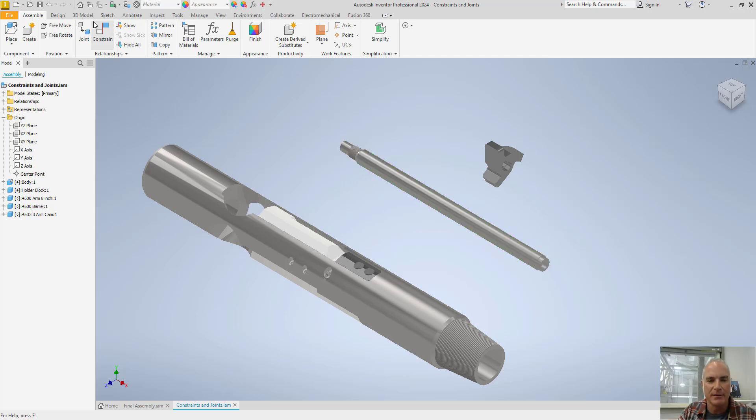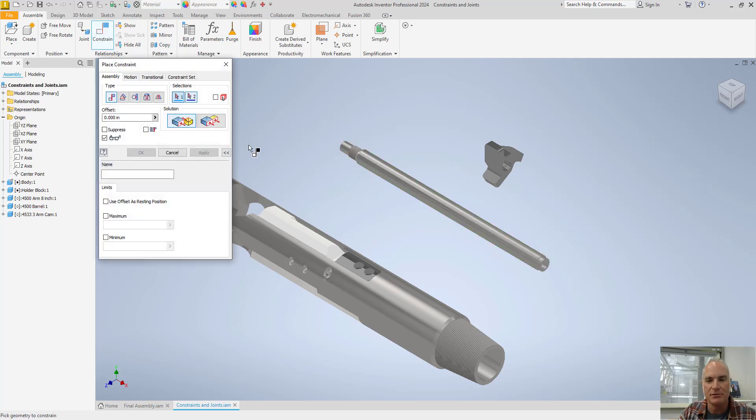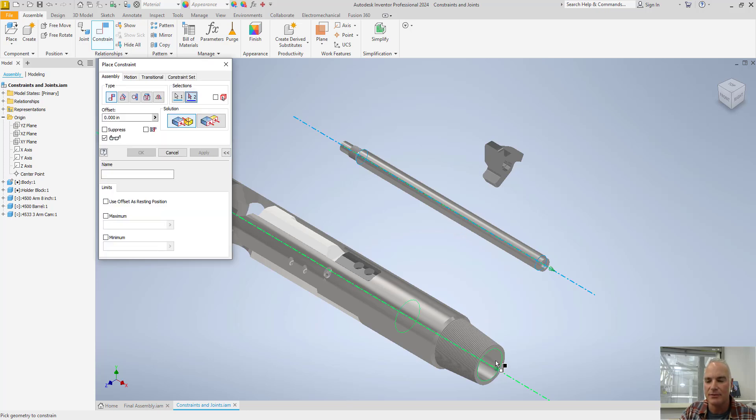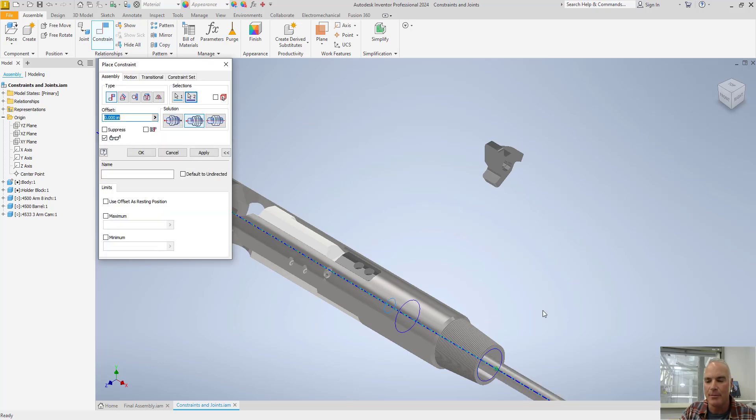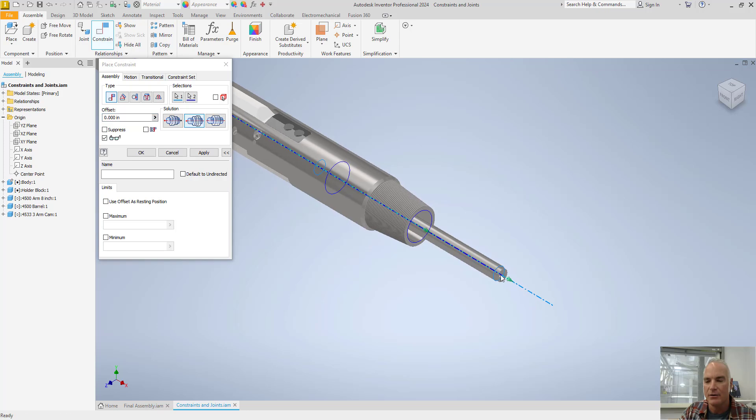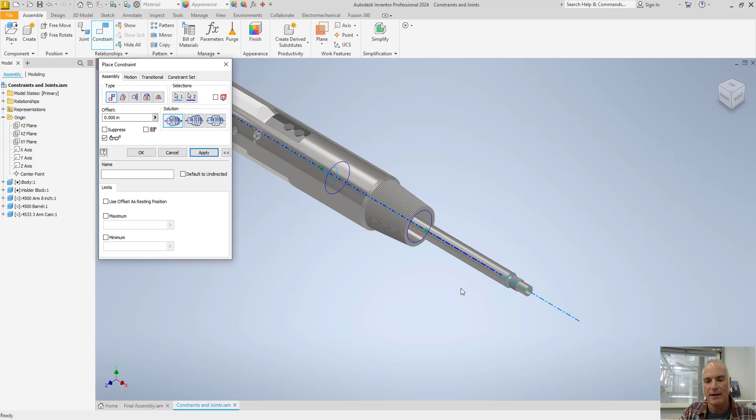Now this barrel has the incorrect orientation. I want this end to be inside. To place this one, I'm just simply going to use constraint again. I want the centerline of this barrel to line up with the centerline of the body. Notice that it's facing the wrong direction. So I'm going to turn it around using opposed. So that has the orientation that I want. And I'll choose okay.